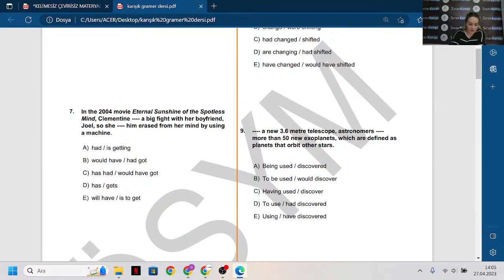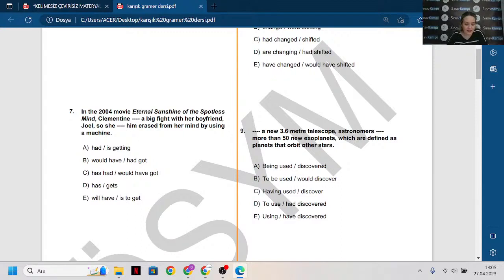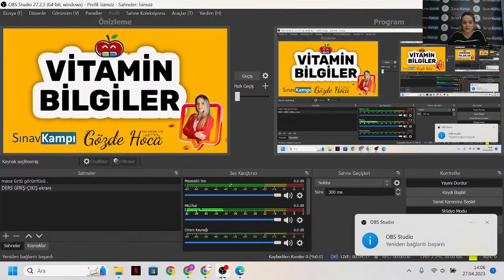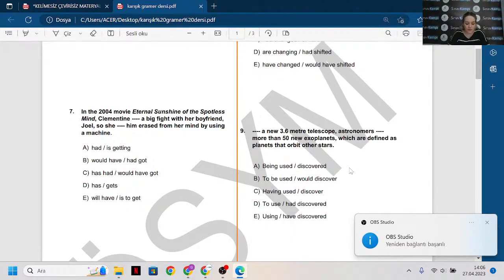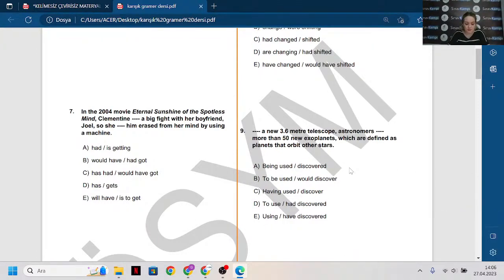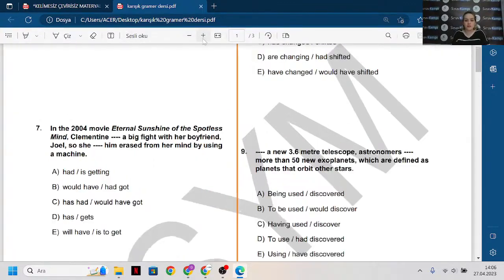Ders ne kadar sürecek? Bilmiyorum, gidişata bakacağız. Teşekkür ederim, çok sağ olun. Dünden bugüne hasta olan bir insan. Hazır mıyız? Başlayalım. Arkadaşlarımız, hocalarımız toplanıyorlar. Galiba düzeldi, şu an düzeldi değil mi? Bir sıkıntı yok. Süper. Haydi yavaştan başlayalım hocalarım. Ben şunu bir tık büyüteyim, rahat rahat sorularımı göreyim.